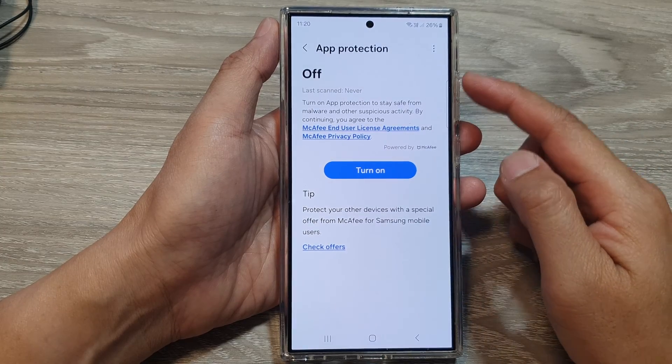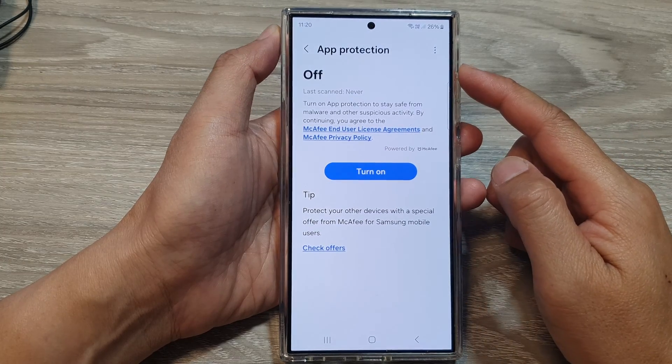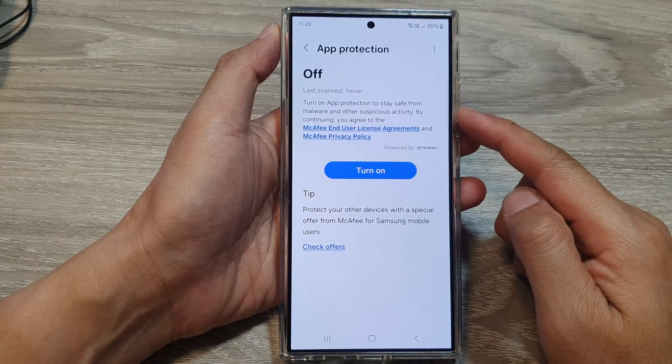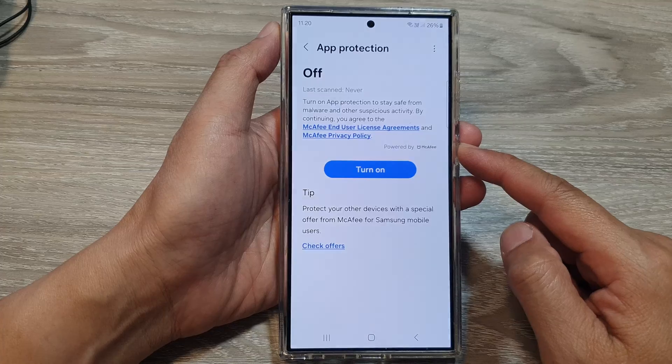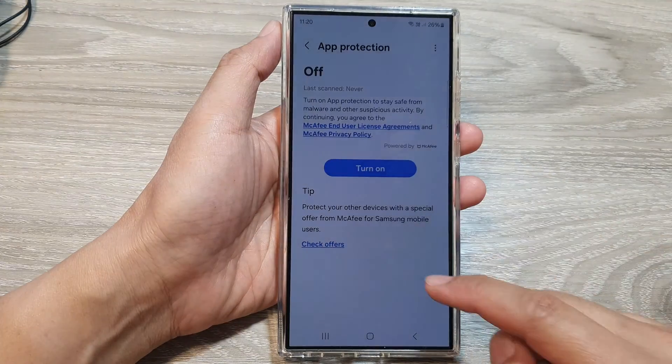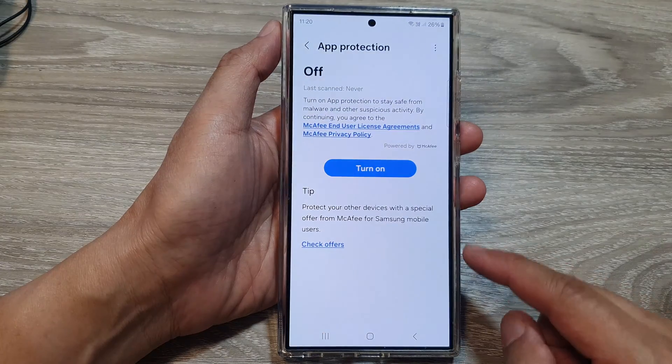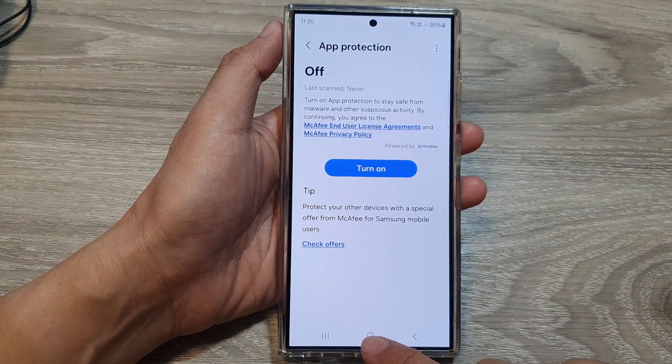How to turn on app protection and prevent malware on the Samsung Galaxy S24 series.